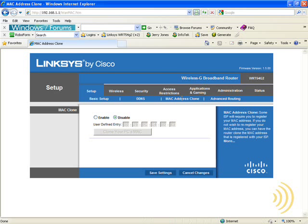And what this allows us to do is with the click of a button simply, as it says, clone your PC's MAC address.